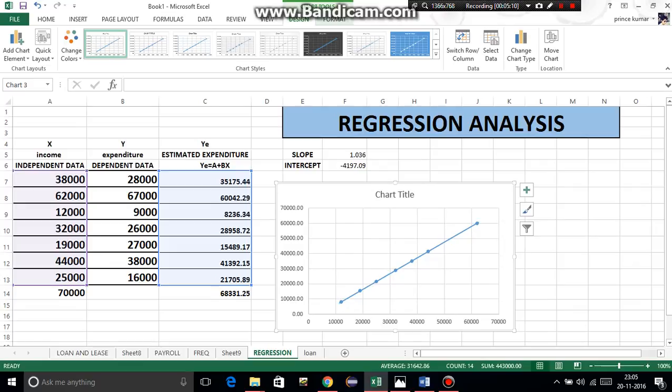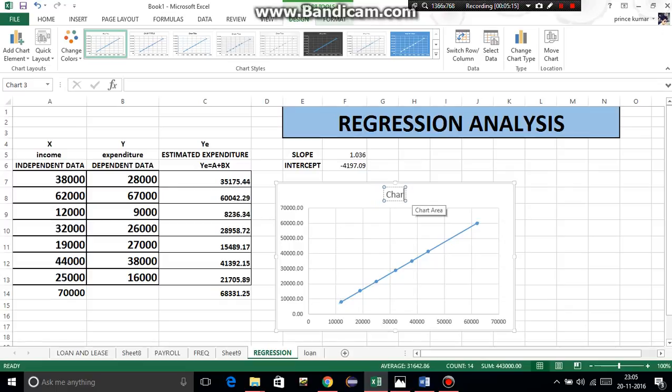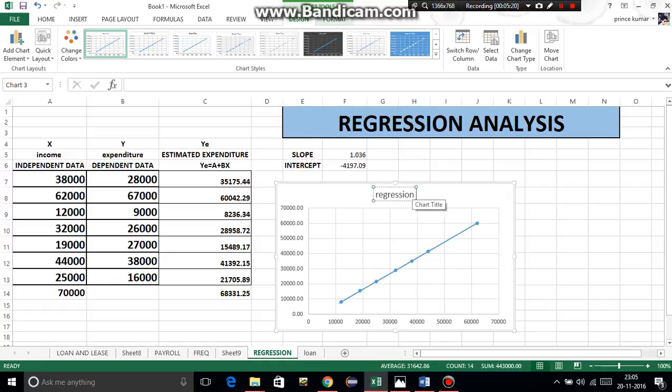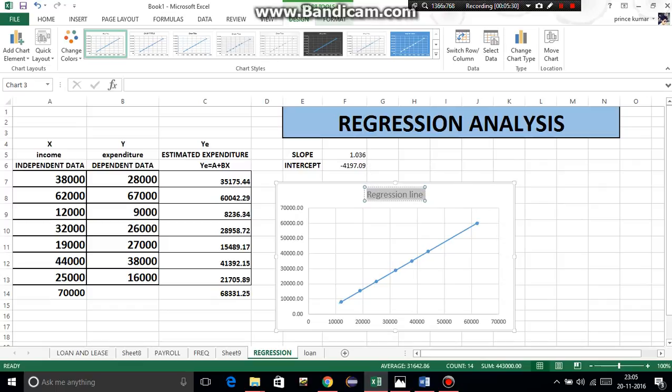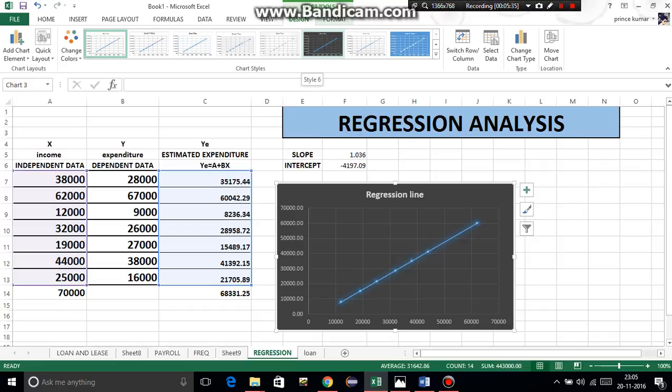Click on the chart title and here write 'Regression Line.' Then format its size, its color - you can choose anything. Like if I want to format this chart, there are many layouts and many designs. If I have done this, then my chart looks different.